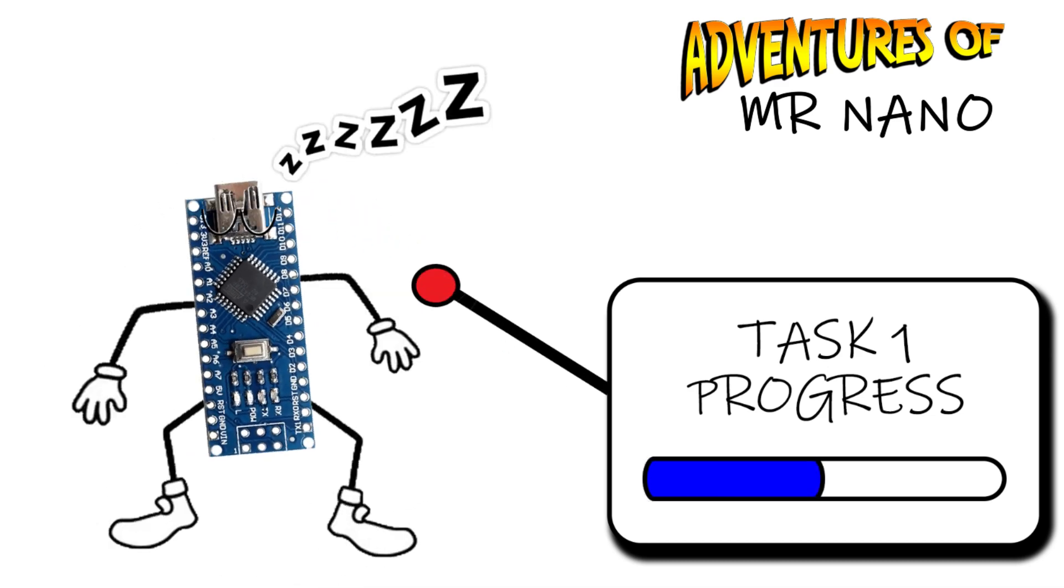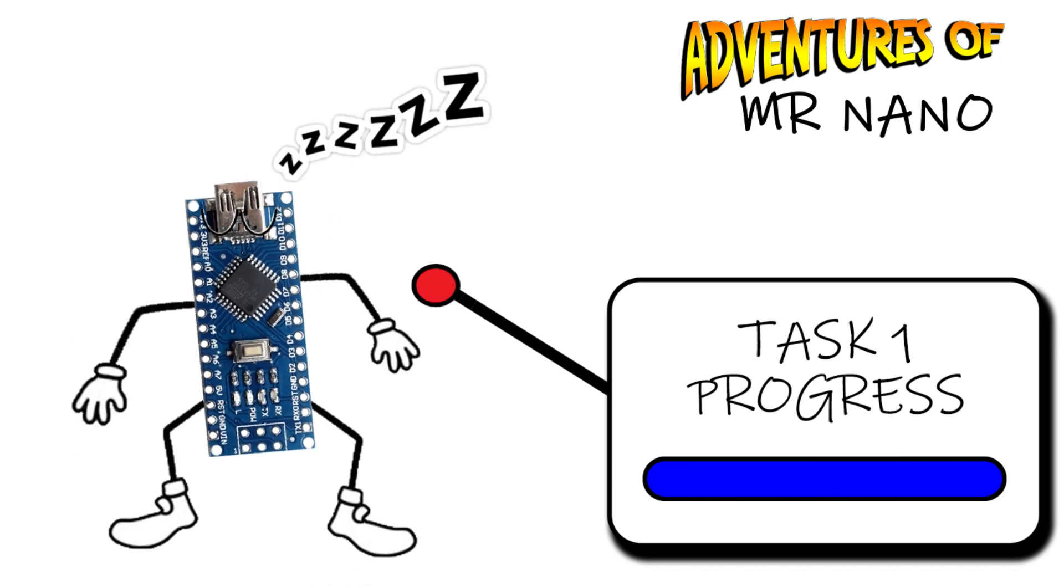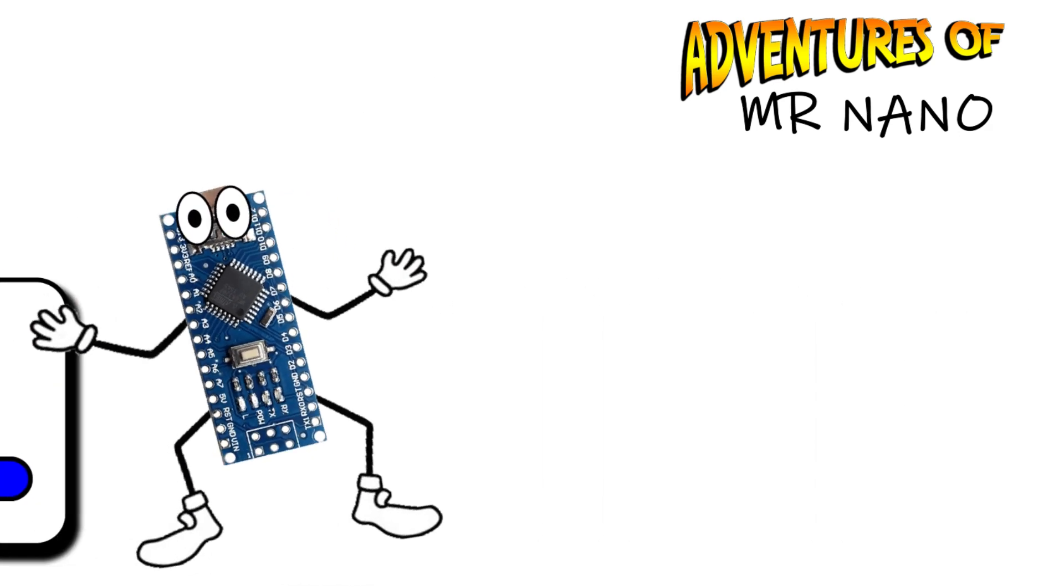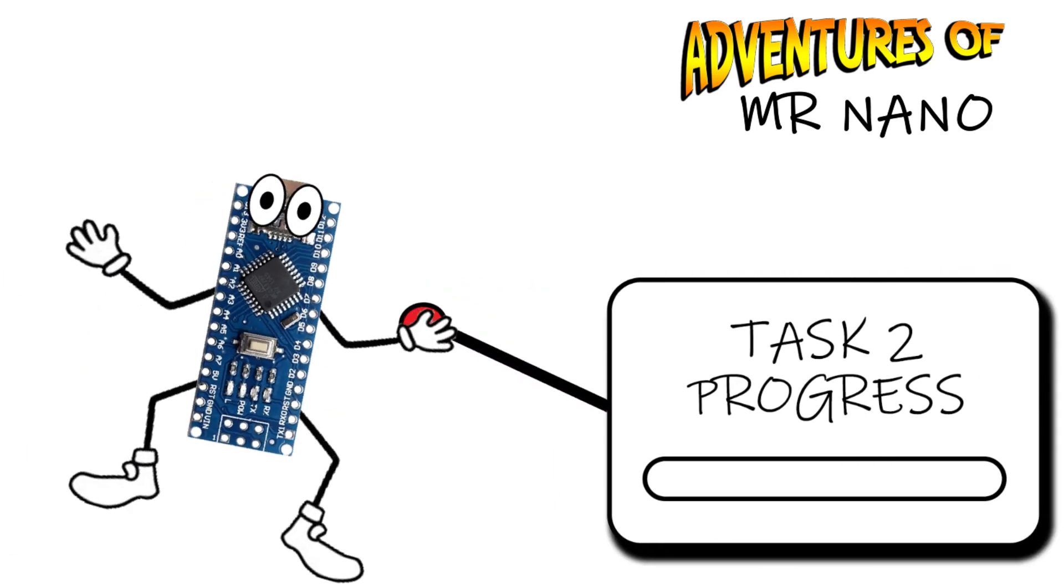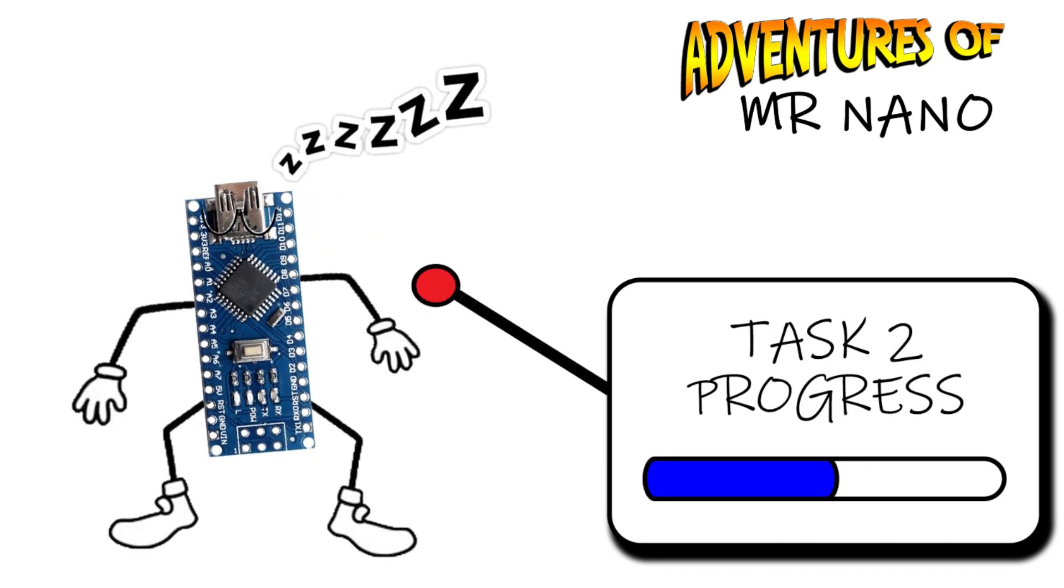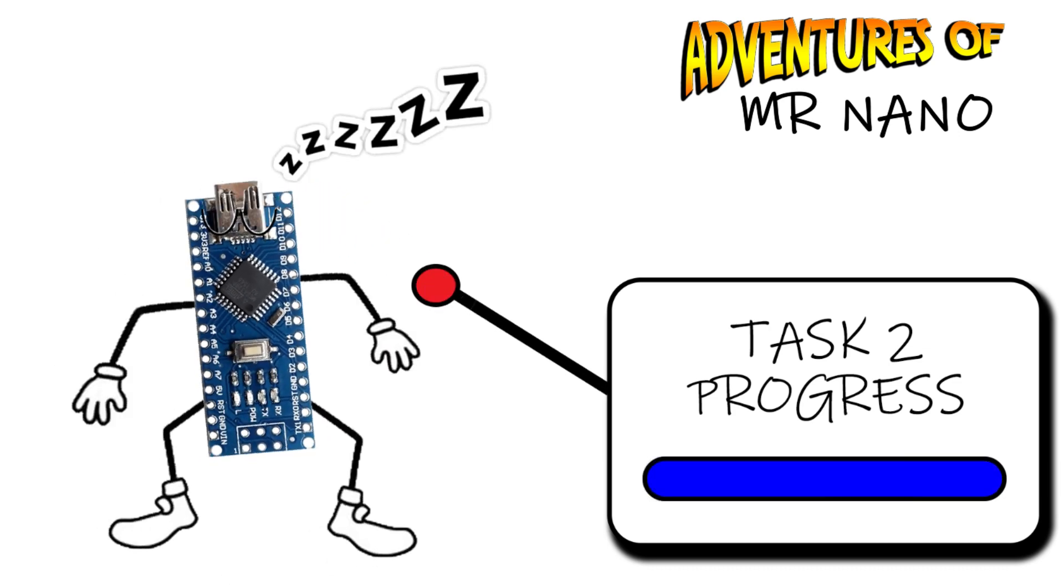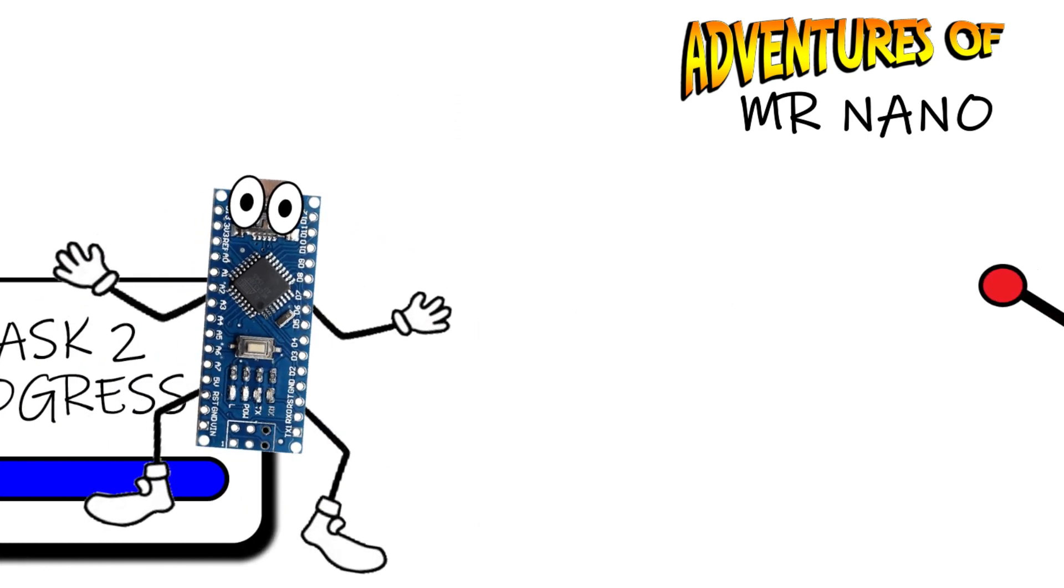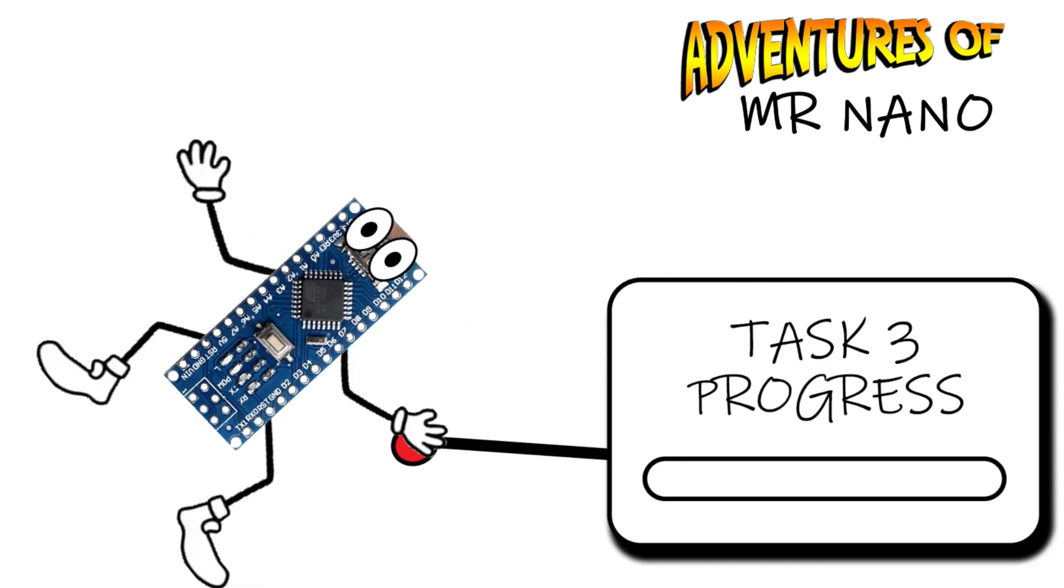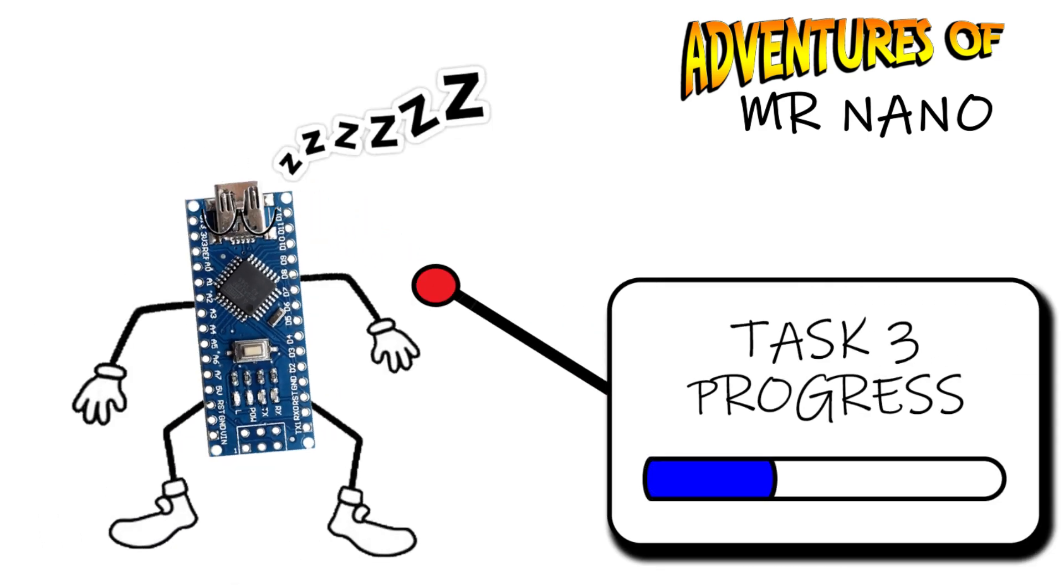Each delay is only for milliseconds but as you saw in the demonstration they soon add up to seconds for each task. And the way we've got it coded at the moment means Mr. Nano has to complete one task with all these short naps in the middle before he can move on to the next task. What we really want is for Mr. Nano to multitask and that's where our second more complex solution comes in.